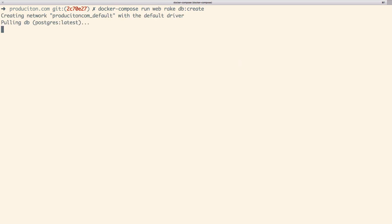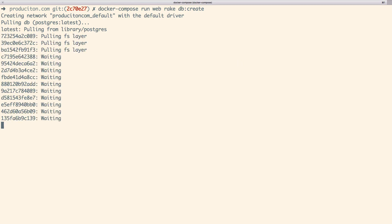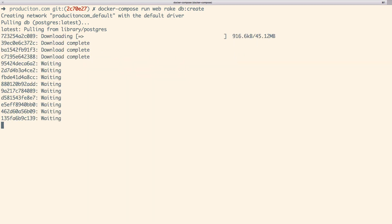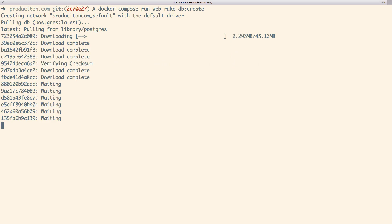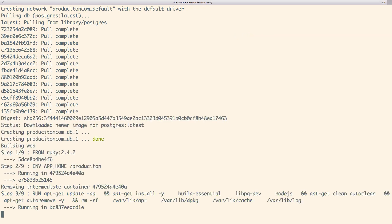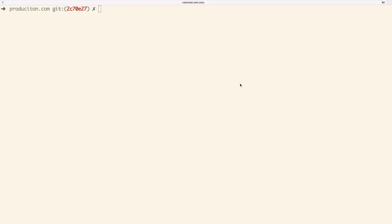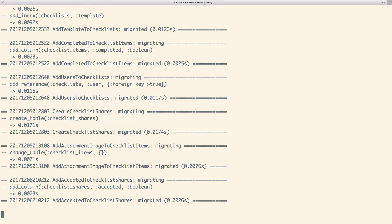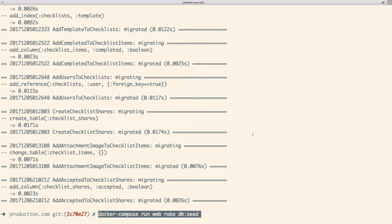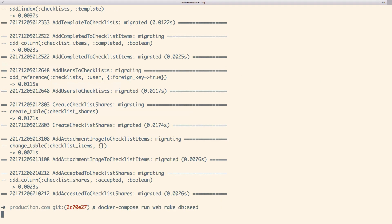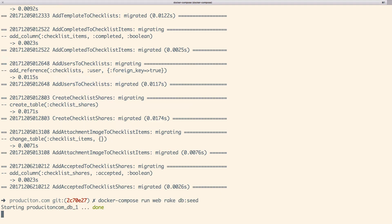Now we should be able to spin up the dockerized app with its dependencies. First, we'll need to take care of setting up the database in the new container. Create database: docker compose run web rake db create. Run migrations: docker compose run web rake db migrate. Run seeds: docker compose run web rake db seed.